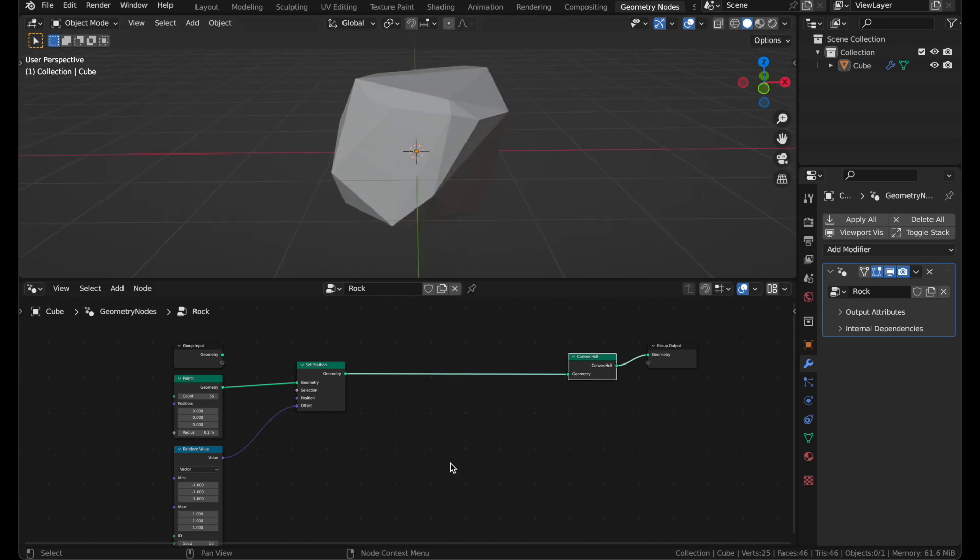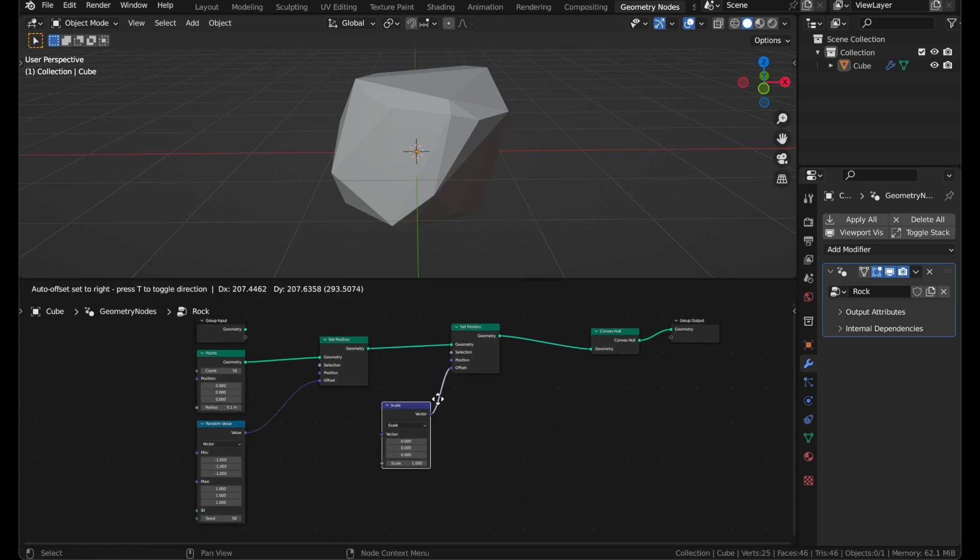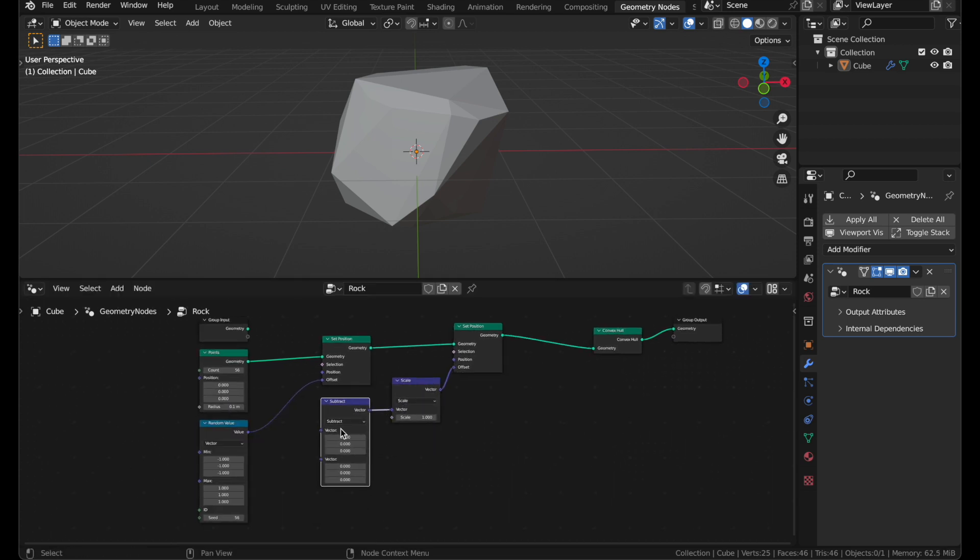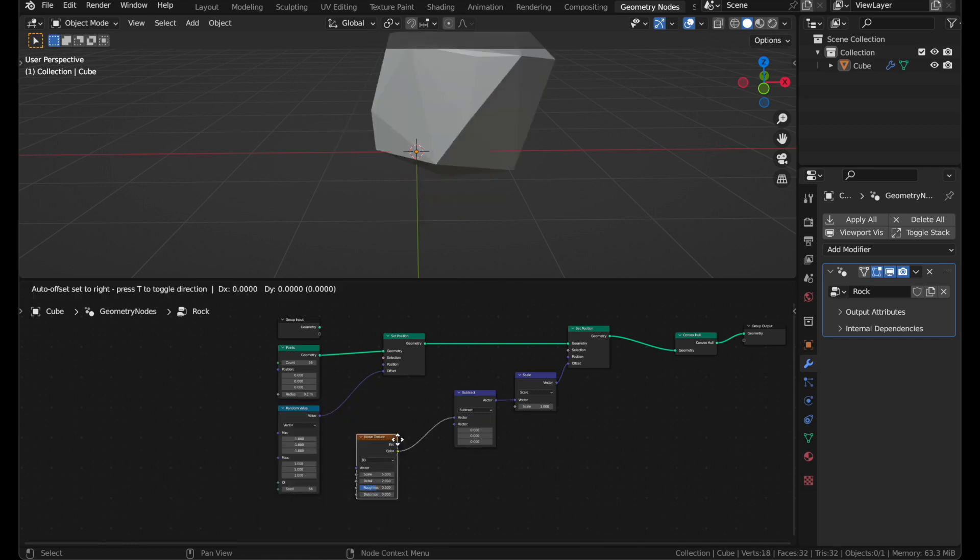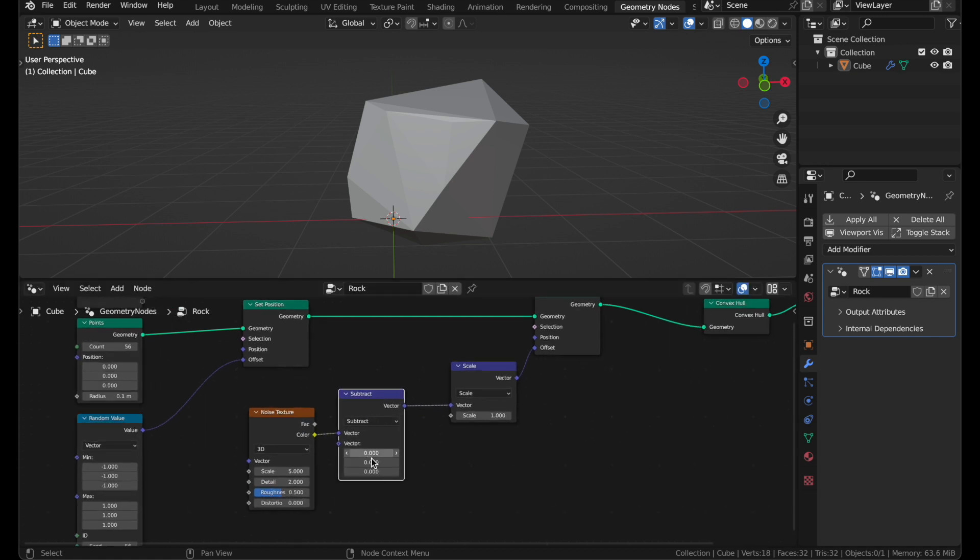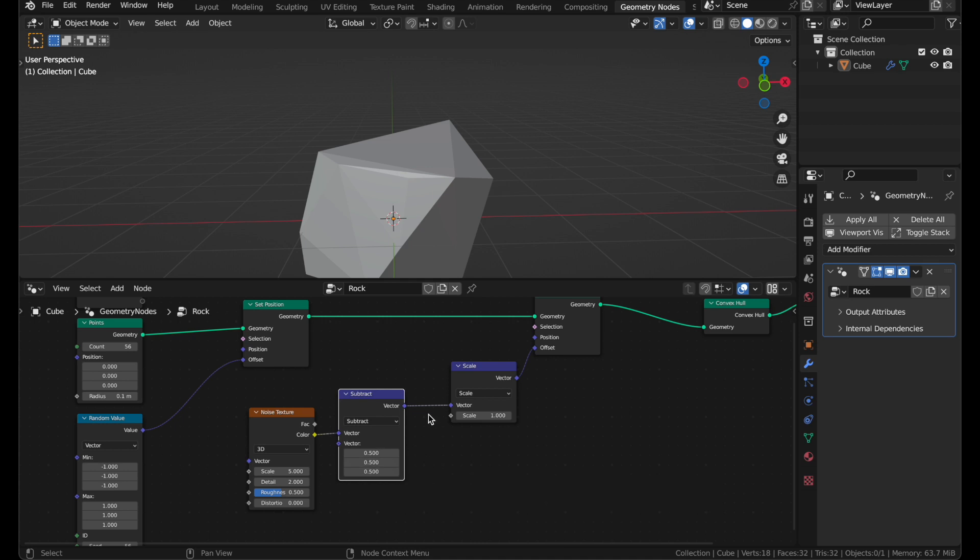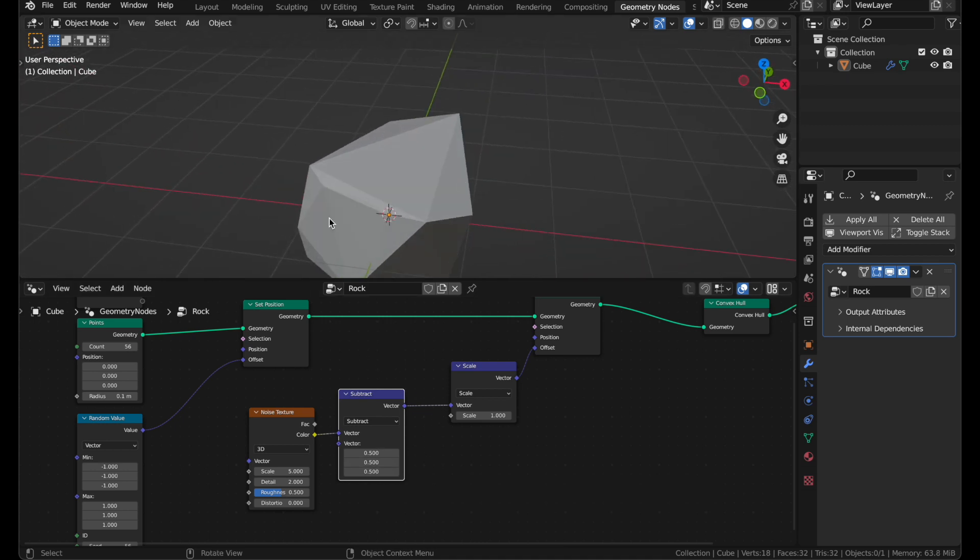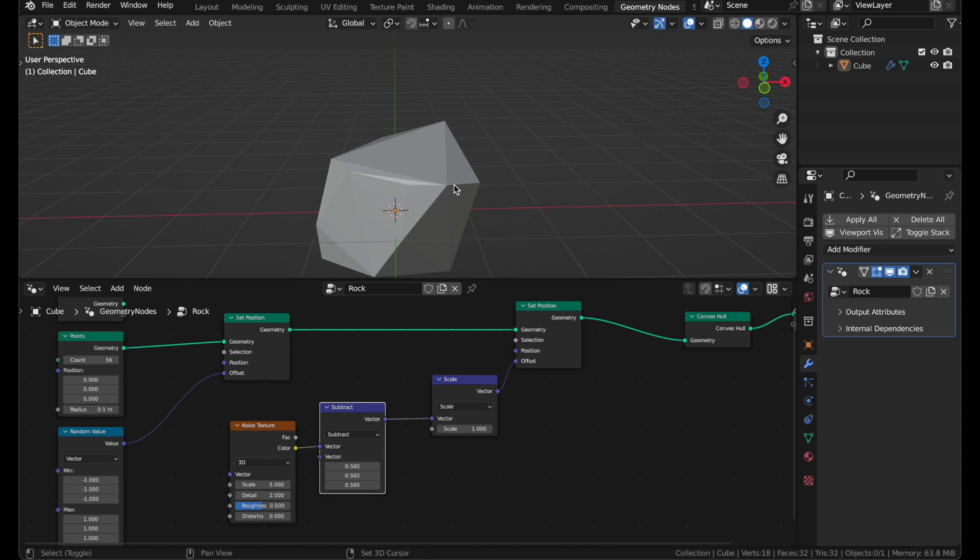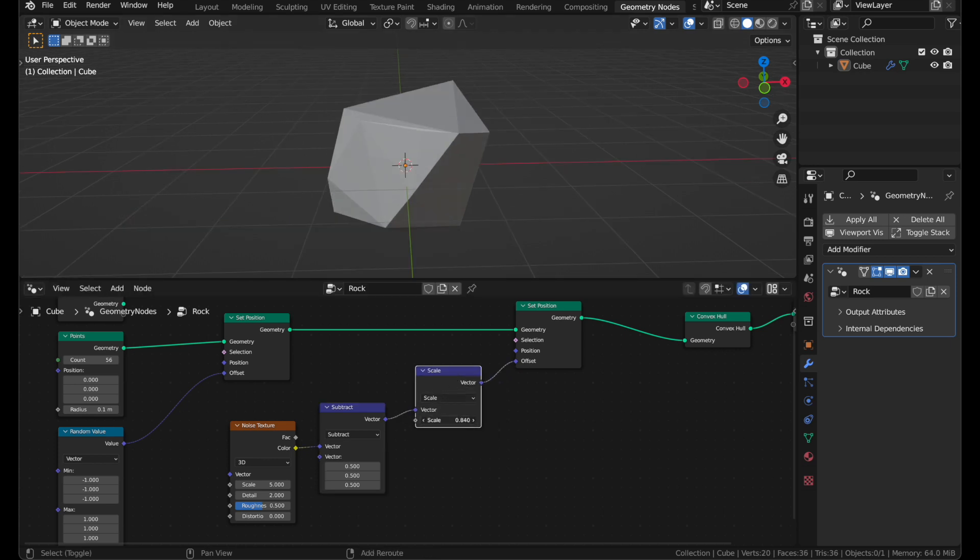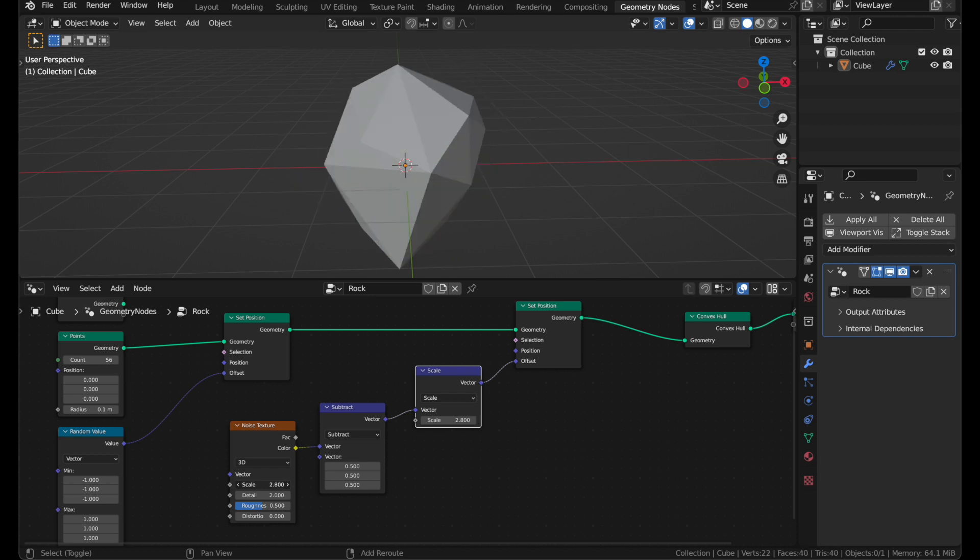So I'm going to add more noise to the points before I use the Convex Hole node. To do that, we'll need another Set Position, and a Scale node, a Subtract node, and a Noise Texture. And the Noise Texture outputs values in a range from 0 to 1, so if we subtract 0.5 from that, the range will be from negative 0.5 to 0.5, which includes negative and positive numbers, which allows us to displace the points in both directions, which is nice. And then the Scale node lets us control the strength of the noise. And we can also adjust the actual scale of the noise. I like smaller numbers, maybe that.